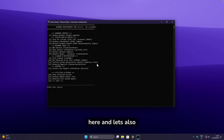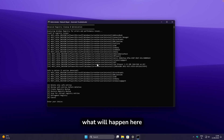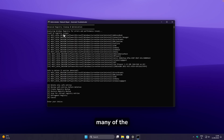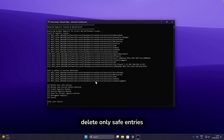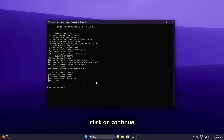Let's also try the advanced registry cleanup and optimization with option 12. You can see how many issues it found in the registry marked as safe to delete. Click A to delete only safe entries and then continue.